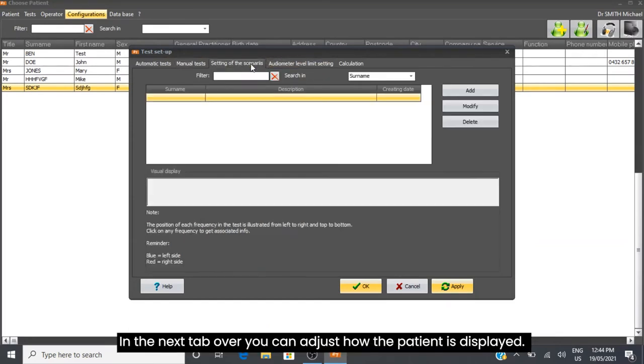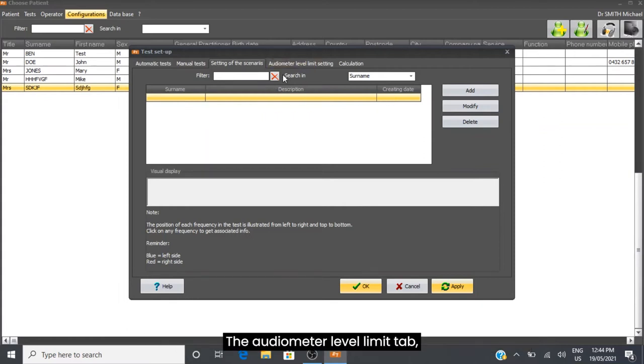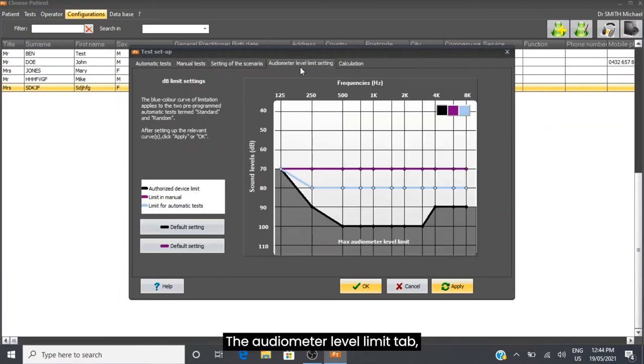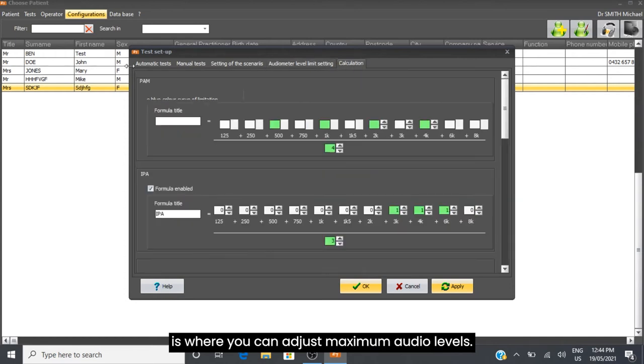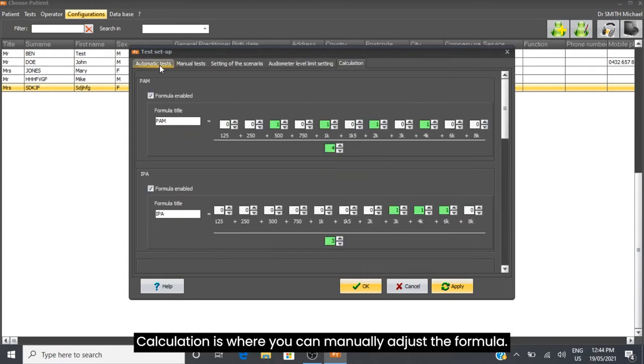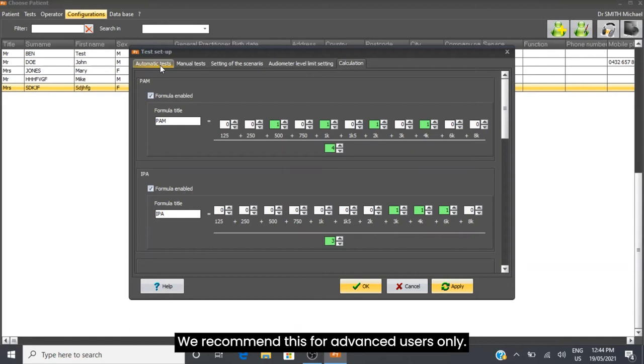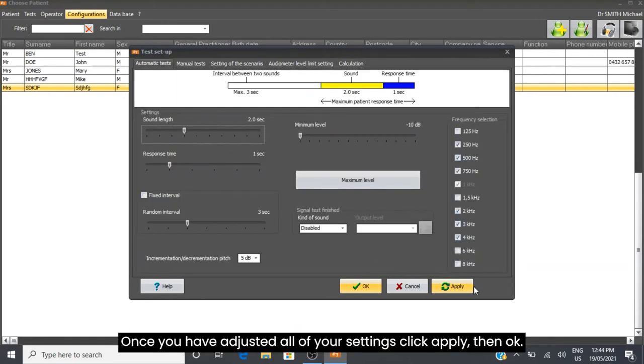In the next tab, you can adjust how the patient data is displayed. The Audiometer Level Limit tab is where you can adjust maximum audio levels. Calculation is where you can manually adjust the formula - we recommend this for advanced users only. Once you have adjusted all your settings, click Apply then OK.